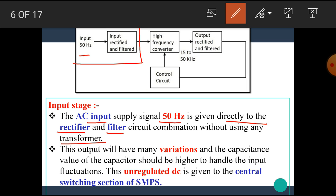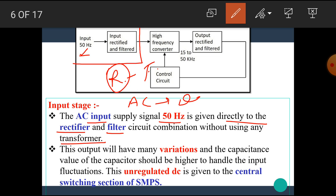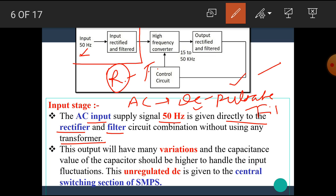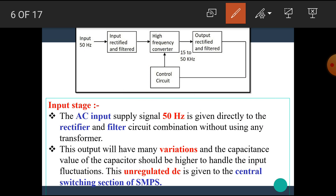The input supply of 50 Hz is given to the rectifier and filter circuit. The rectifier is an electronic component which converts AC into DC, but this DC is not pure DC — it is in pulsated form. To smooth this DC voltage, we use a filter circuit. The filter circuit removes the higher ripples from this pulsated DC and we get smooth DC. The output will have many variations and the capacitance value of the capacitor should be higher to handle input fluctuations. This unregulated DC is given to the central switching section of SMPS.